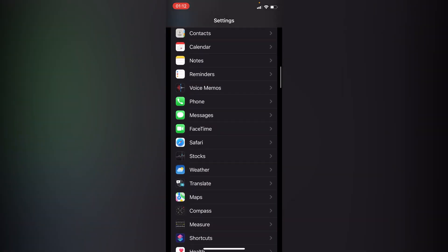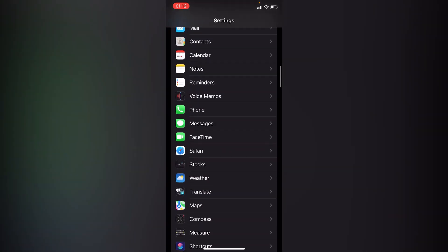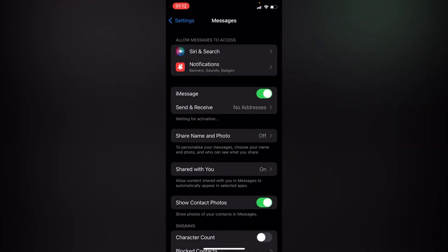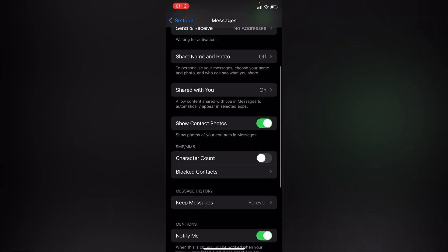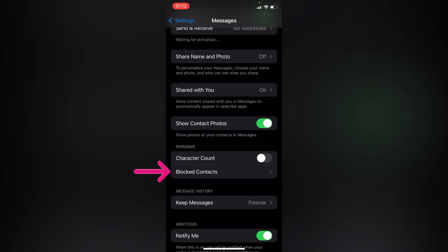scroll down to the option of Messages, which is right here. Inside Messages, you'll have to scroll down to the option of Blocked Contacts, which is right here, and then you'll have to press